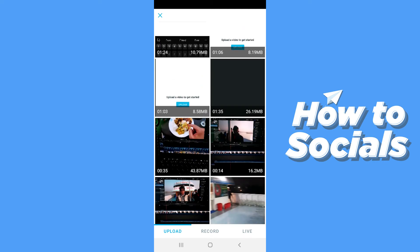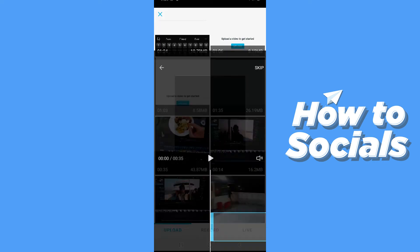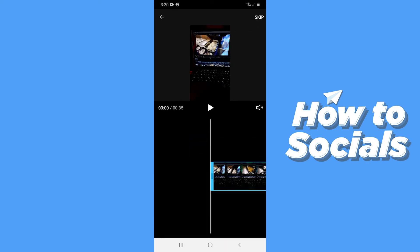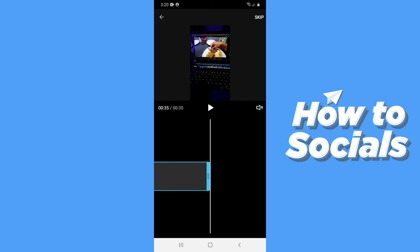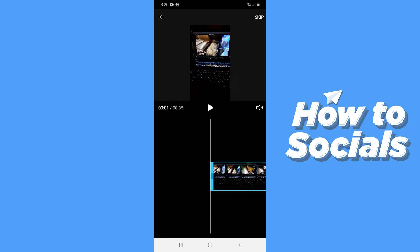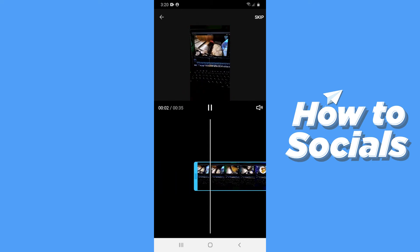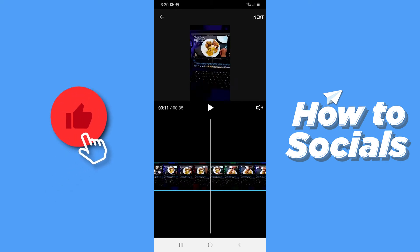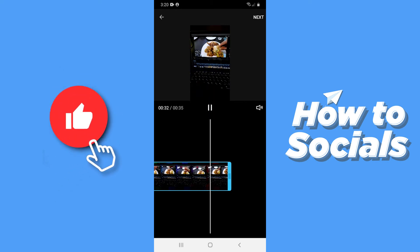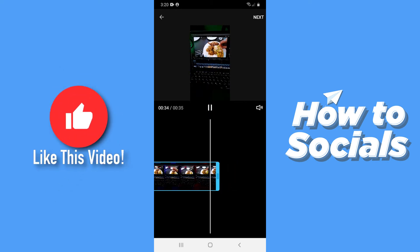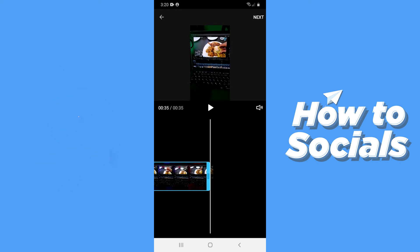Select a video. Here you can play the whole video. You can also crop the video if you want to. When you are done, tap next on the top right corner.